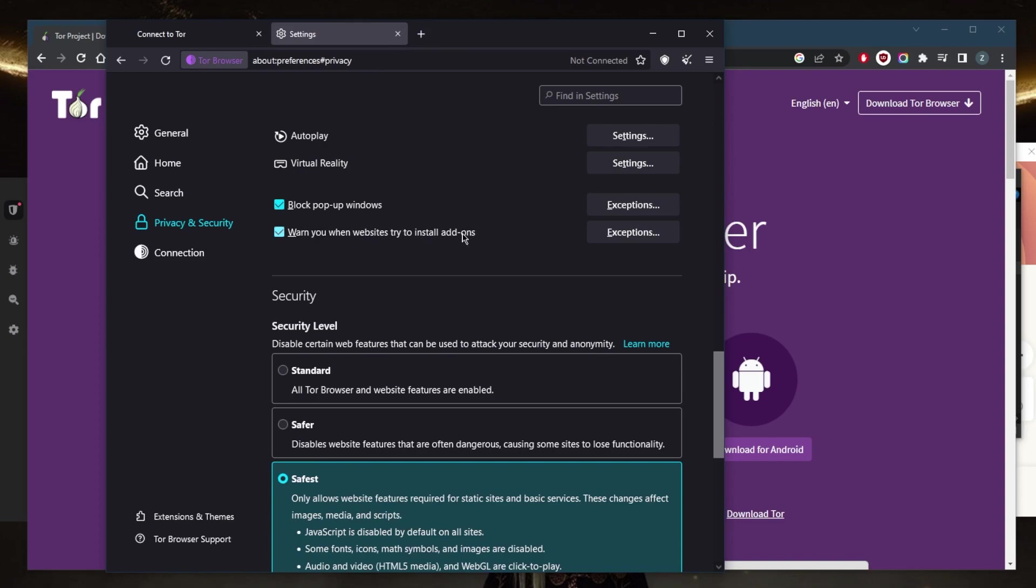The third thing is avoid downloading files while using the Tor browser, because downloading files can potentially reveal your IP address. It's best to avoid doing so while using Tor. Now, if you want to download something, first of all make sure that you have your Windows firewall or some kind of firewall active.